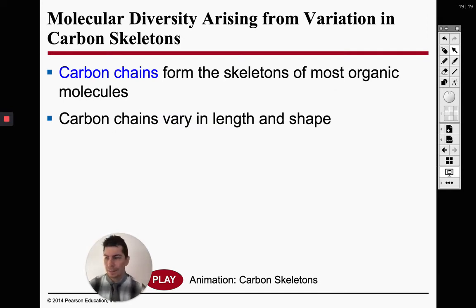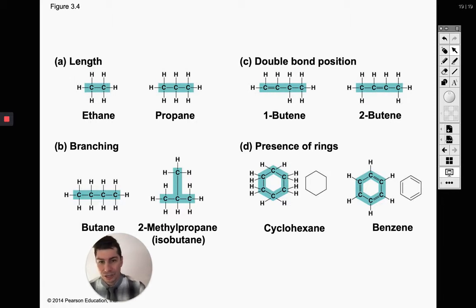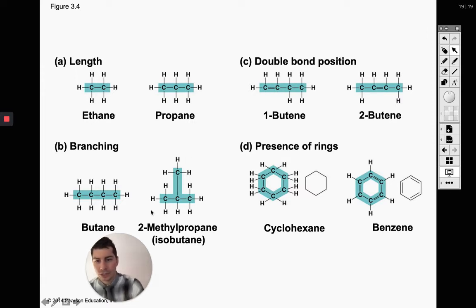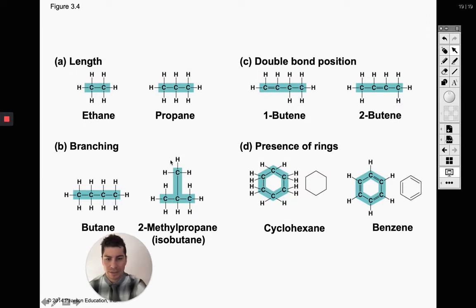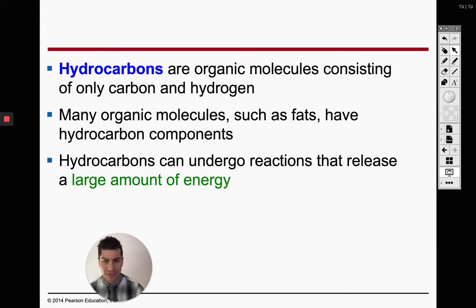There are a few different main skeletons you may see when studying your carbon chains. We can call them straight chains — all the carbons are in one nice straight line. That's almost the same thing as having a double bond position, which is still a straight line but with a double bond somewhere. Then we have a branching chain, where we have a straight chain of carbons and then one coming off of it, and then our rings. All of these we call hydrocarbons — molecules consisting only of carbon and hydrogen.